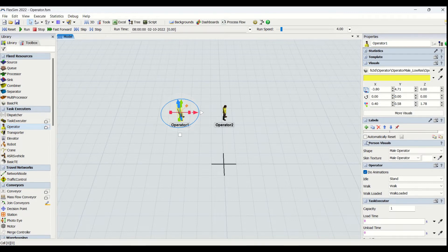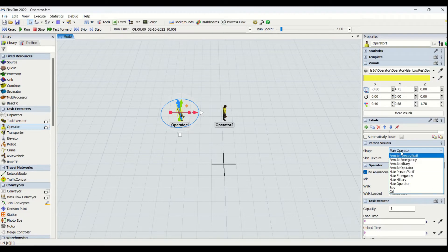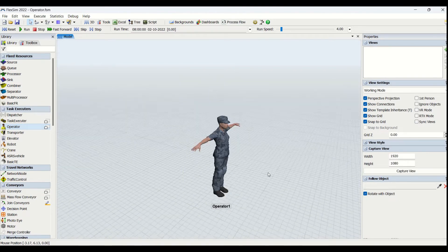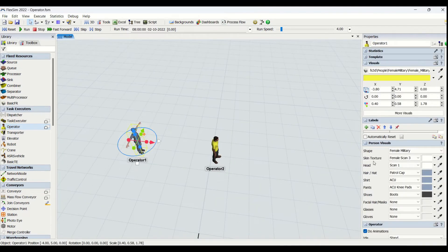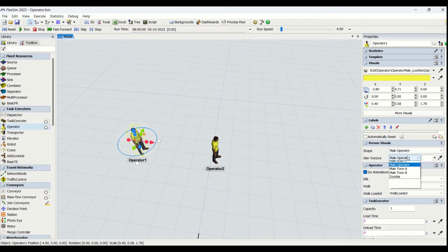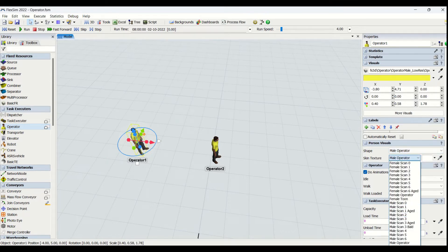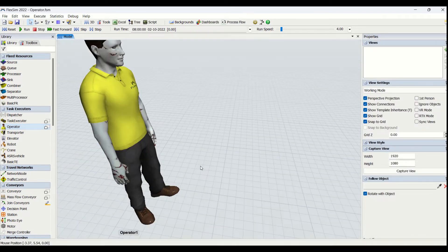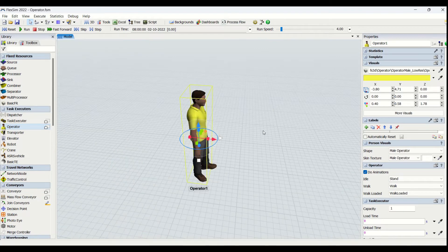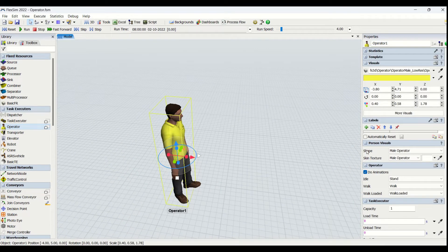What is additional here is we have a personal visual tab. From here you can select what type of person it should be — for example, if you select female military, you can check that out. Depending on what type of simulation environment you are going to do, you can select that. This is about shape and skin texture. Flexsim has included many such objects — you can even see a zombie. There are many different creative skin tones and you can customize it.